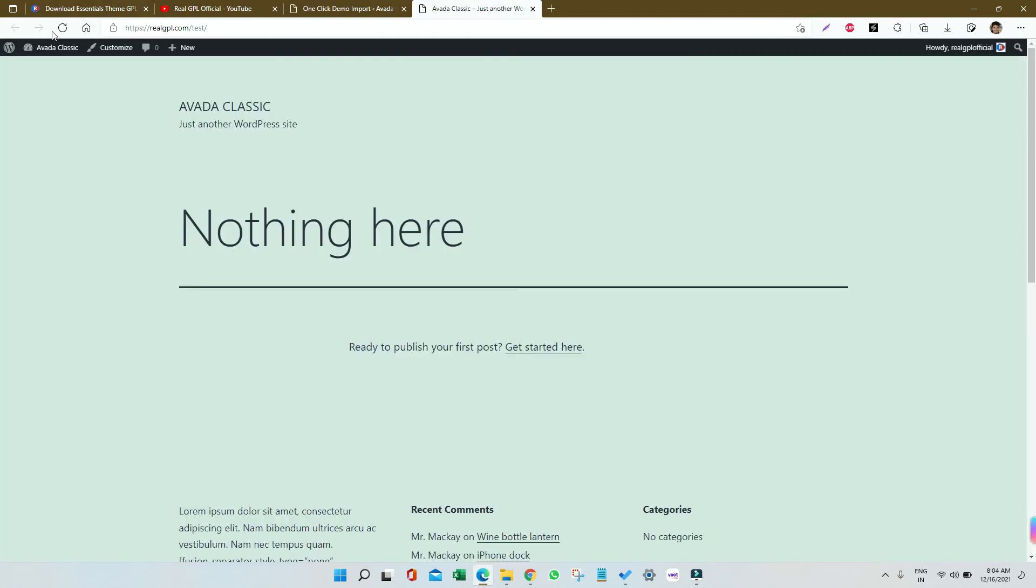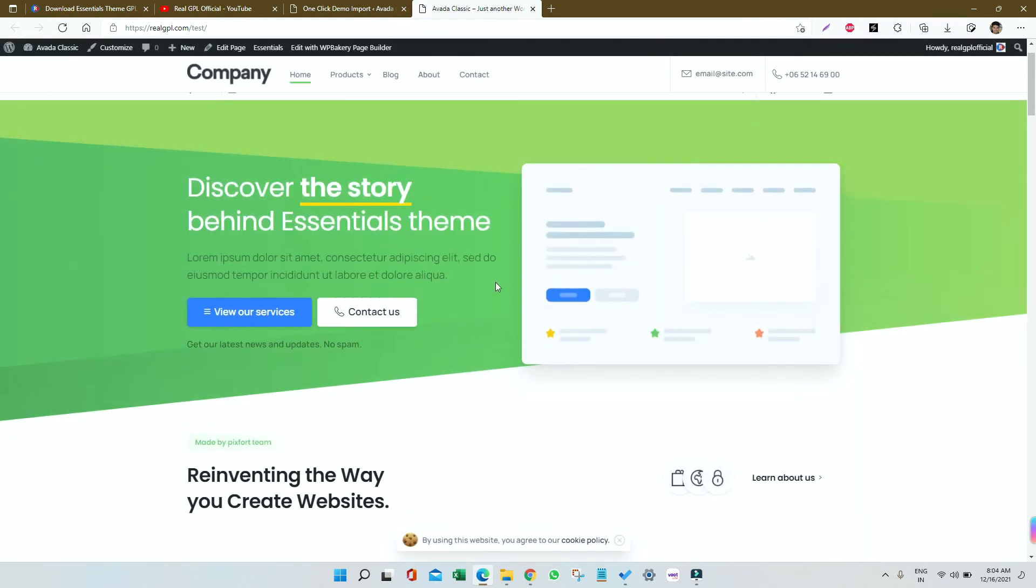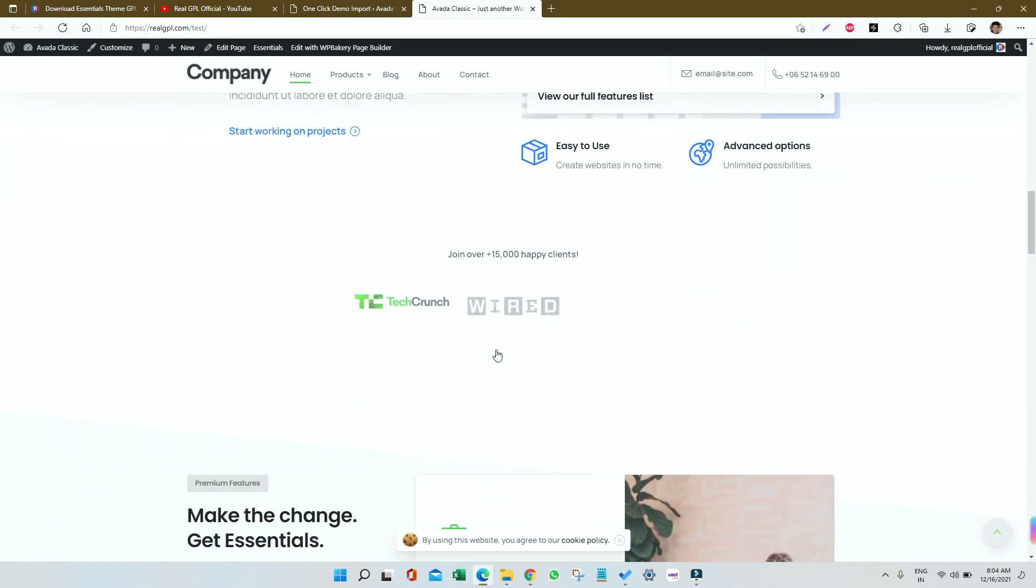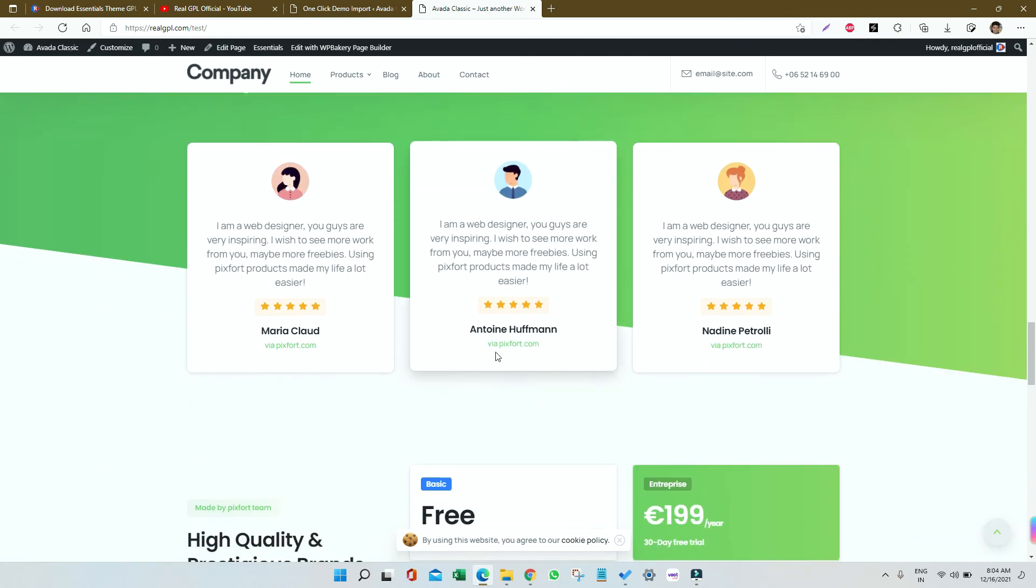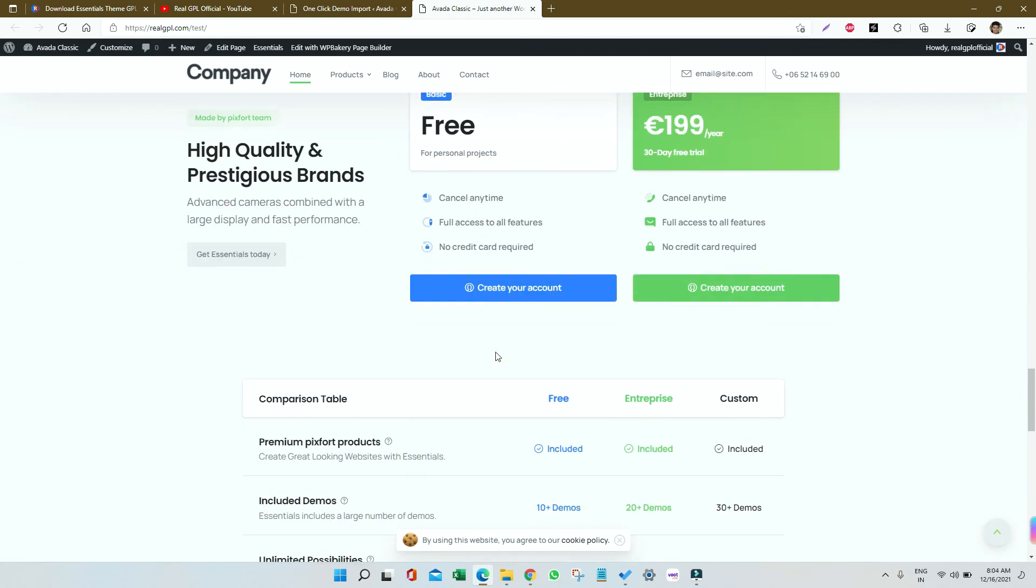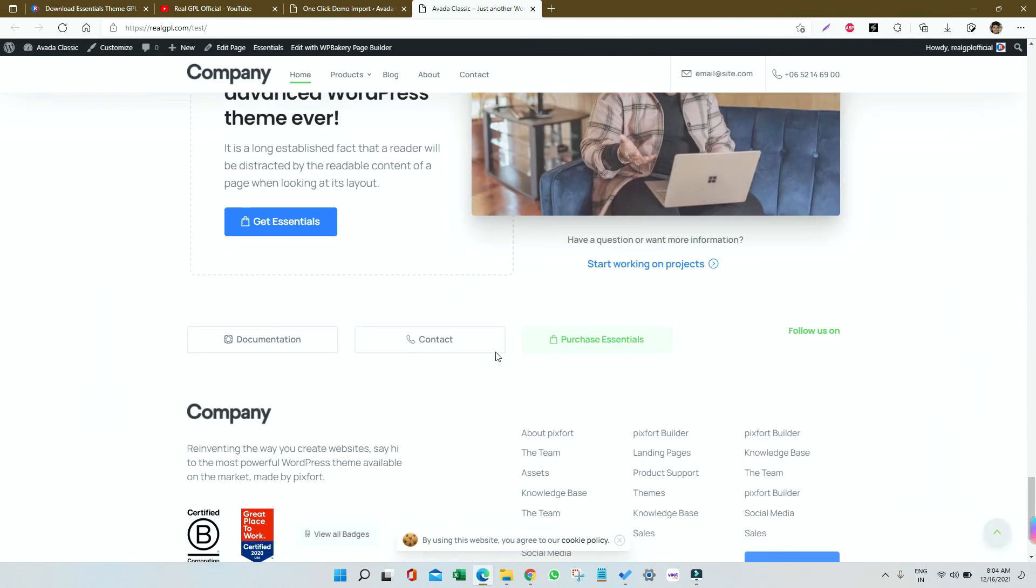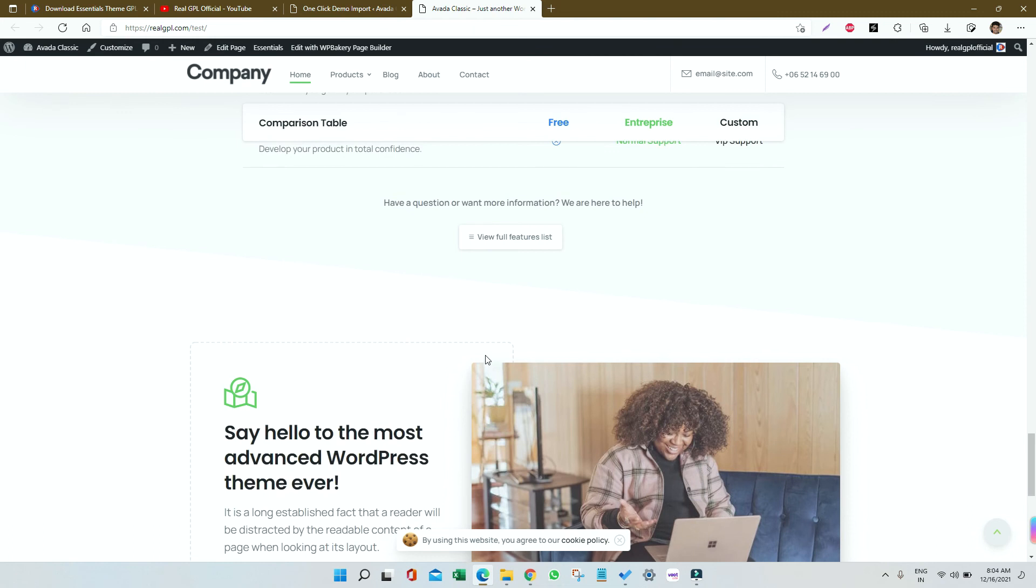Let me refresh the front page to see if everything came as per the demo. Yes, you can see we got the proper demo here for the Essential theme, and it looks amazing. I think you got the clear idea of how to install the Essential theme demo.